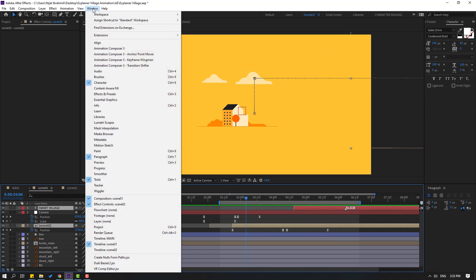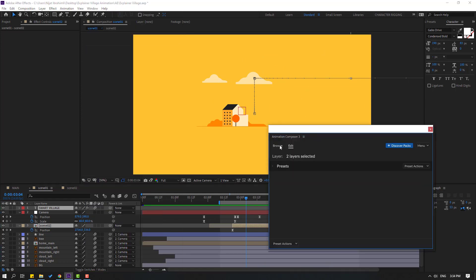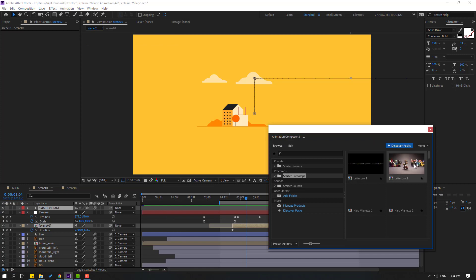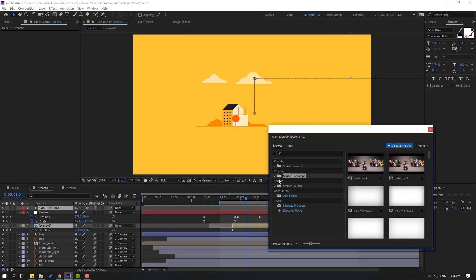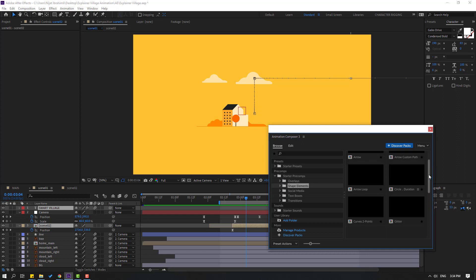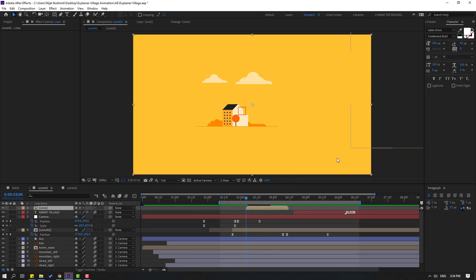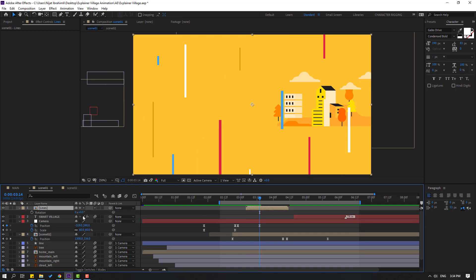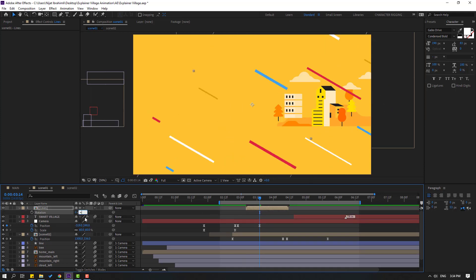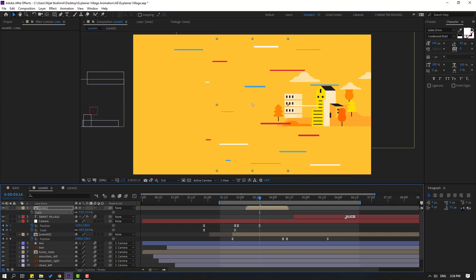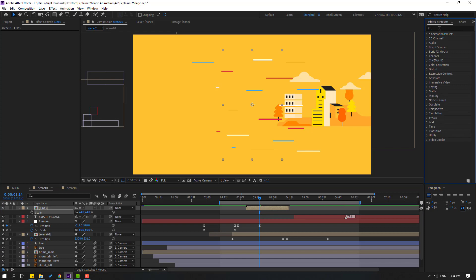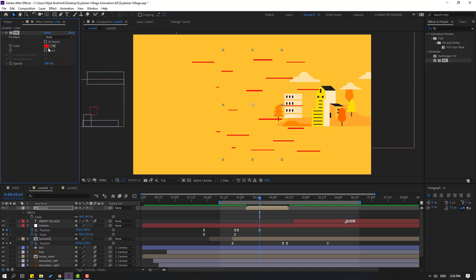Open Animation Composer 3 again, go to Browse, open Starter Precoms and open the shape elements. I'll use these lines — click and add. Press R to change rotation to minus 90 degrees, then press S to change the scale. Go to Fill effects, search for Fill, select it, and change the color of the lines to white.